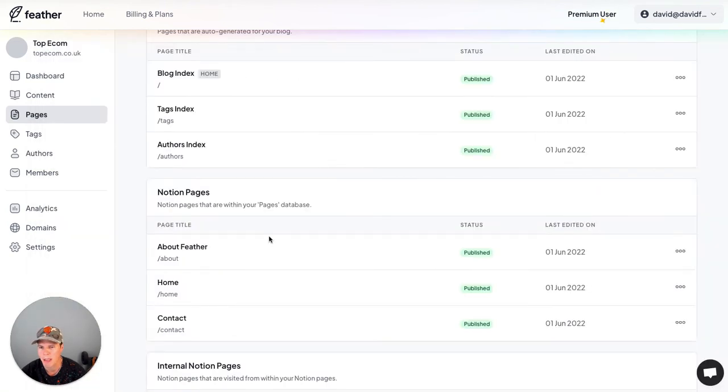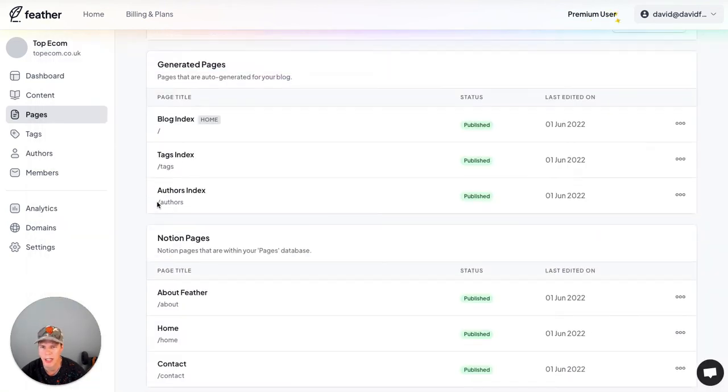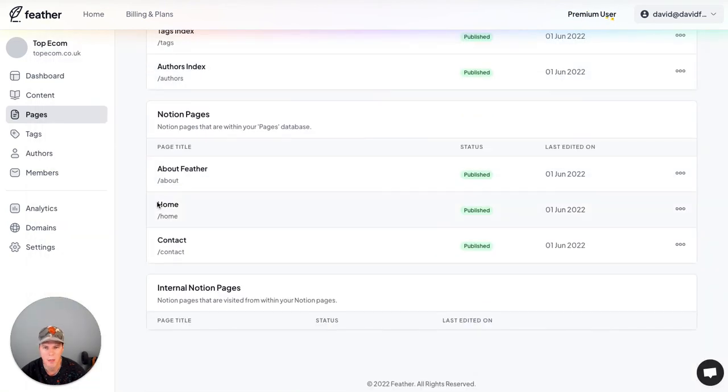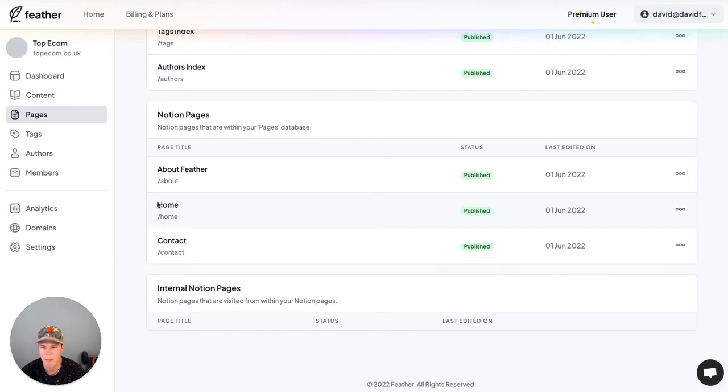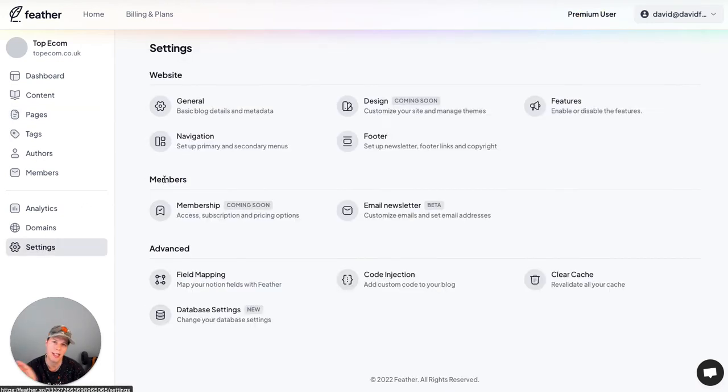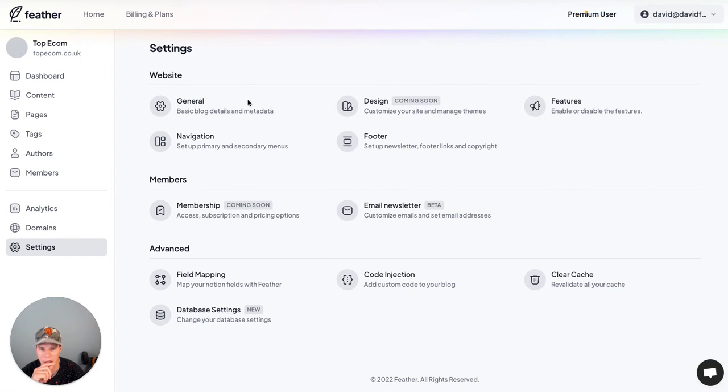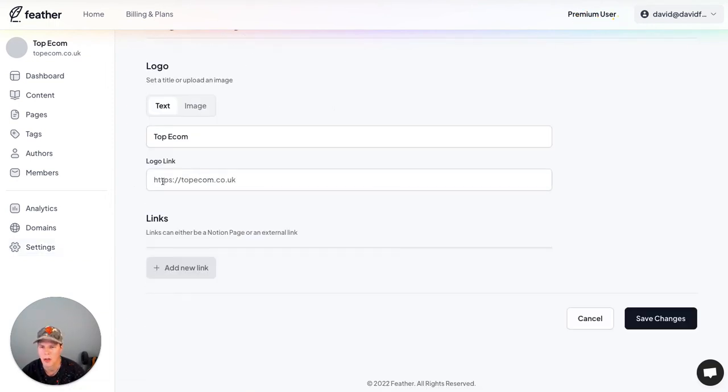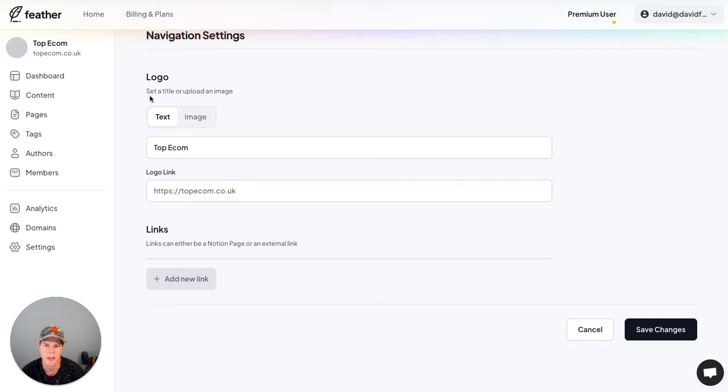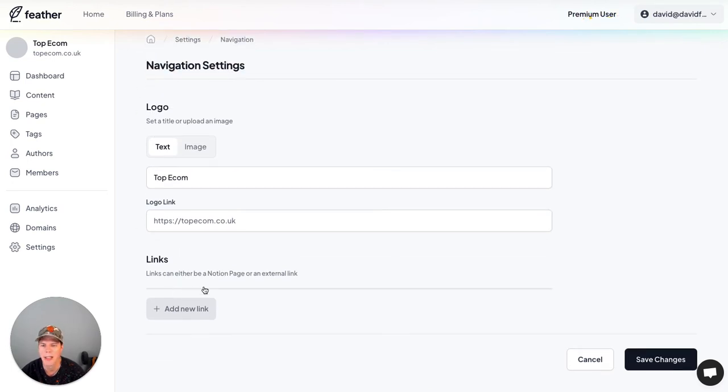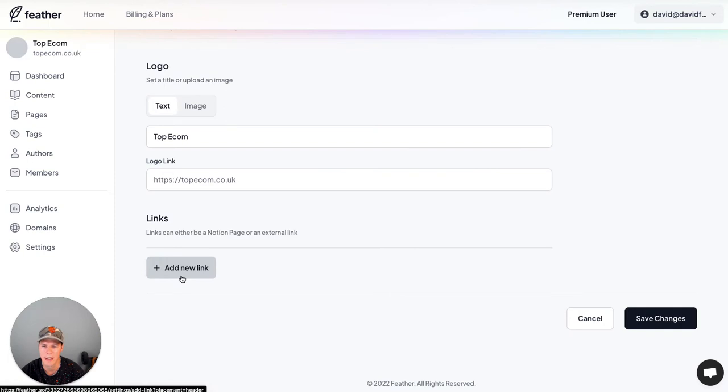So let's jump back into feather a second here. Now we've got these pages published. Let's go to settings. First we want to do is create a navigation bar across the top. So I'm just going to go into the navigation, set up a primary nav. So we've got, you can put things like, if we make a logo we can add a logo in here and these are the links that will be in our top navigation.